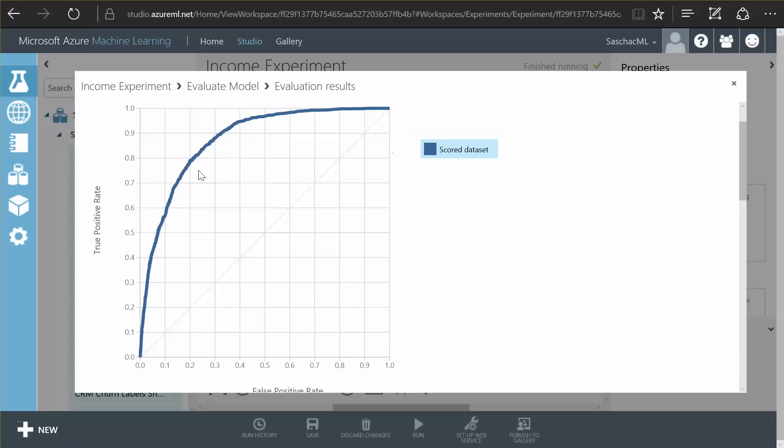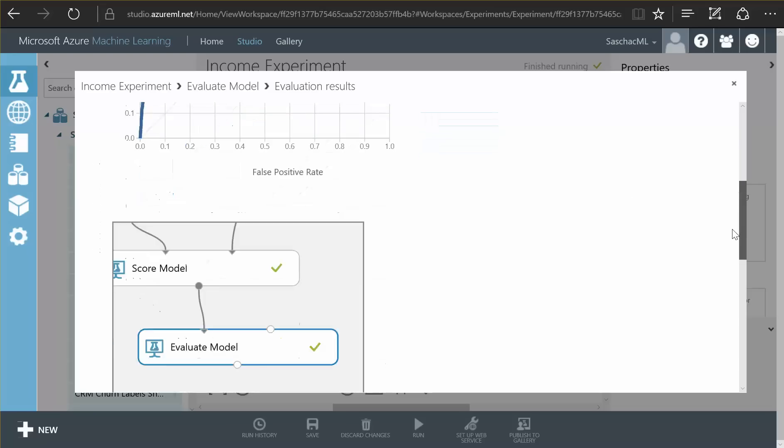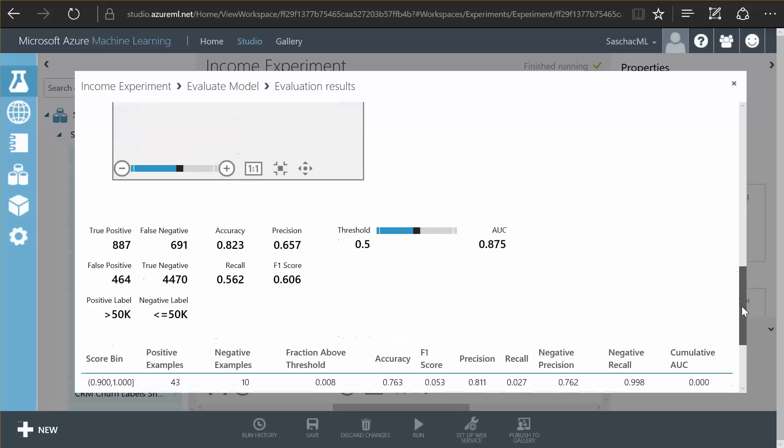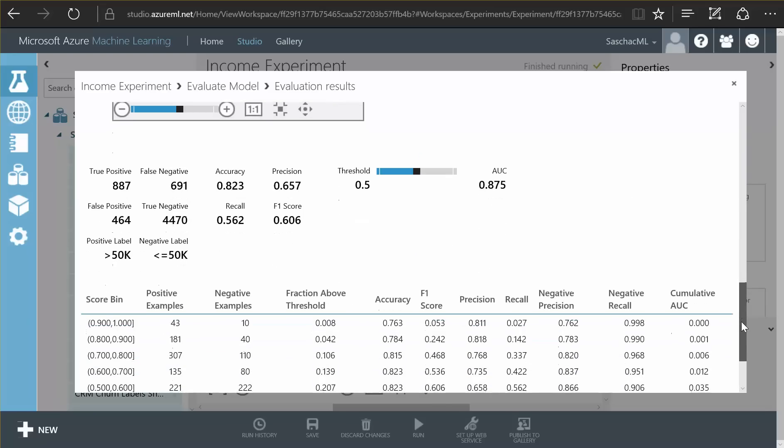So now we have created a model that is about 80% right usually here, as I see there is more detailed data down here that I am not going to explain now.